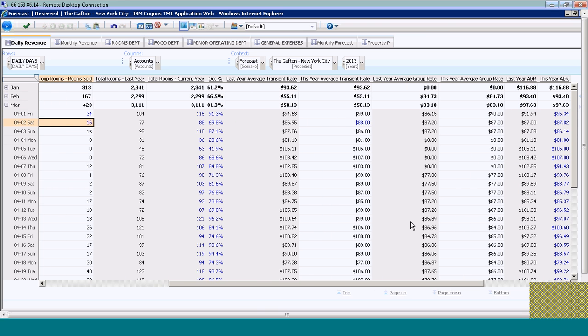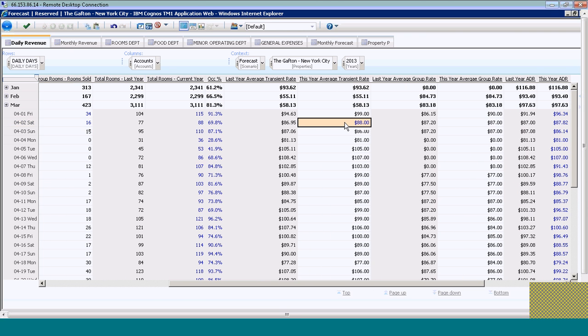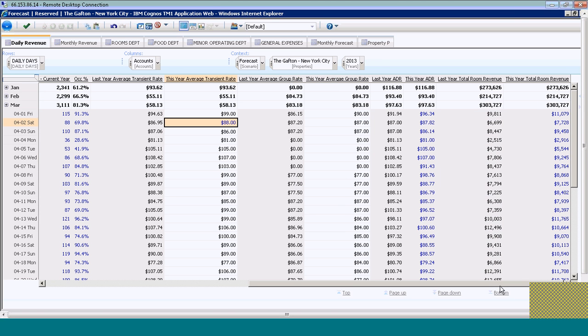If I scroll over, I can see that I've also updated my transient rates for the 2nd. Scrolling to the right, the system automatically recalculated all the room revenue for April and reconsolidated it.